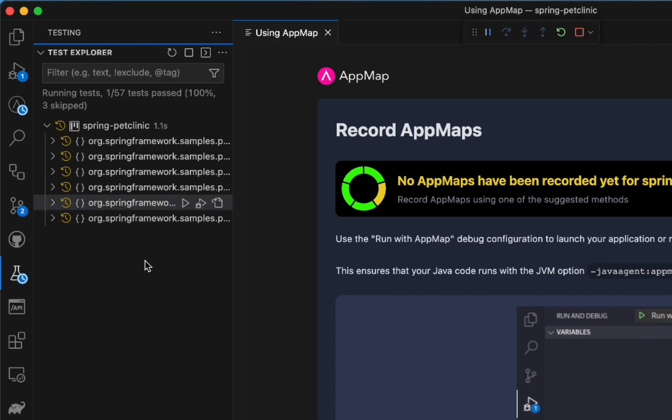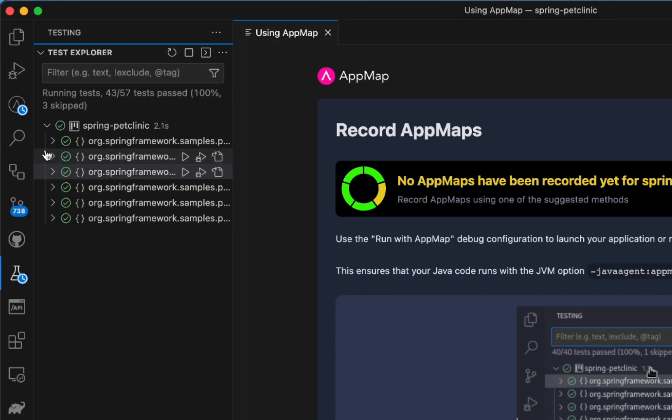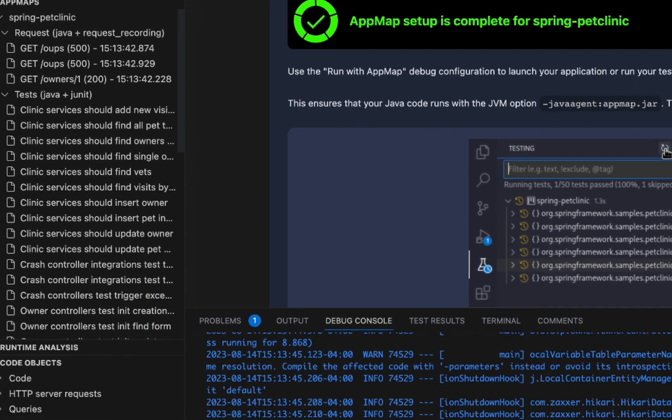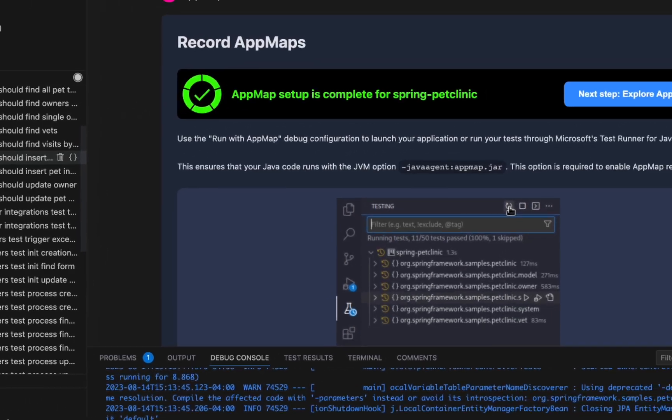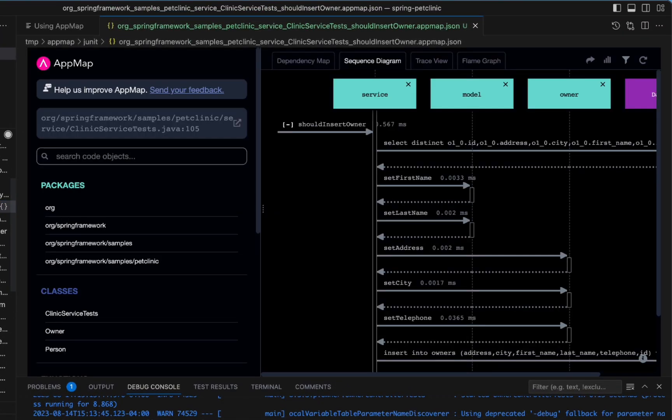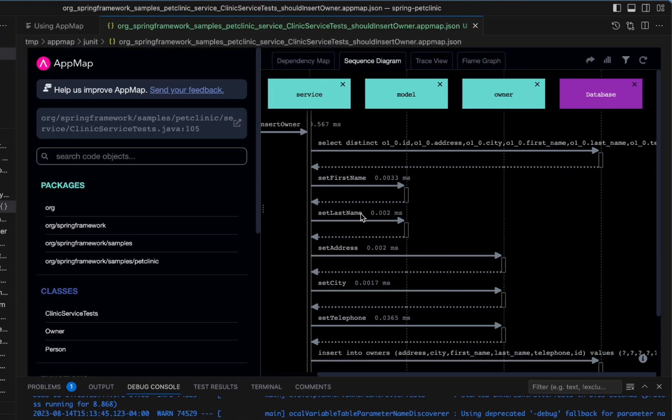And with AppMap automatically enabled for this test framework, I'll get an AppMap created for each of my test cases. Generating AppMaps with tests is one of the easiest ways to get up and running with AppMap for your project.